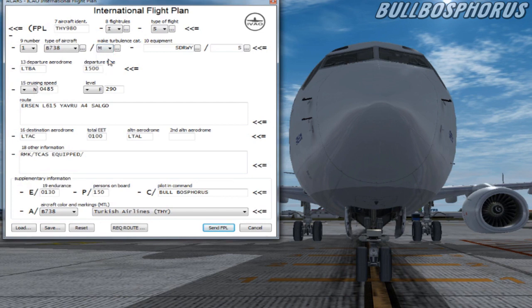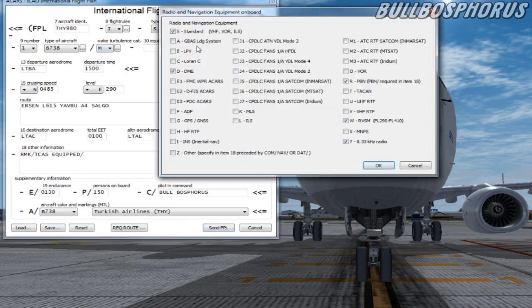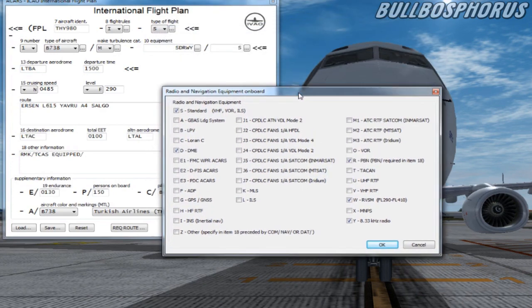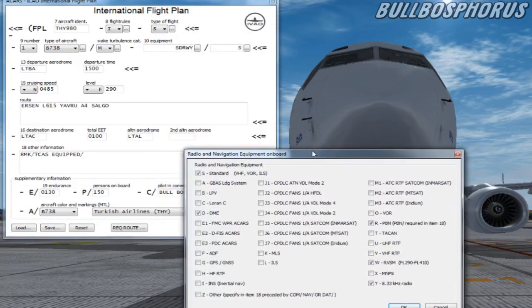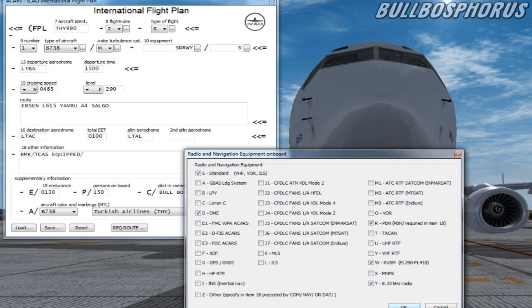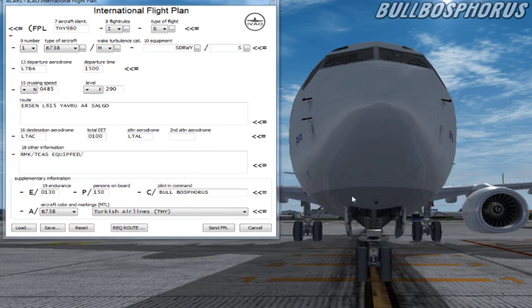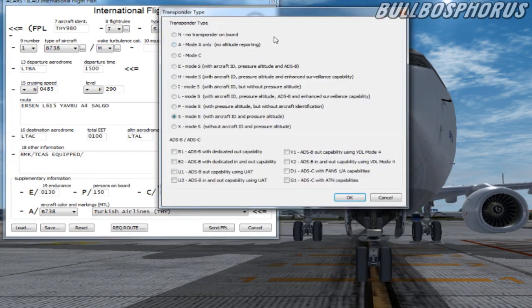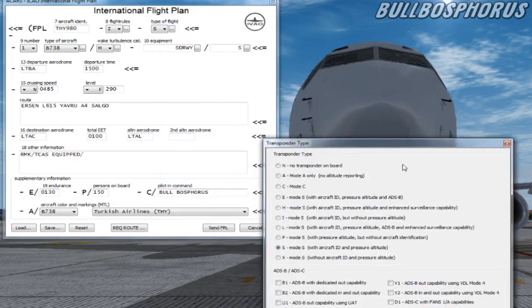At item 10 we have to fill in our equipment and capabilities. There are too many details about this. In this tutorial we won't talk about the details. Simply click on the drop-down menu and select your equipment on board and press OK.